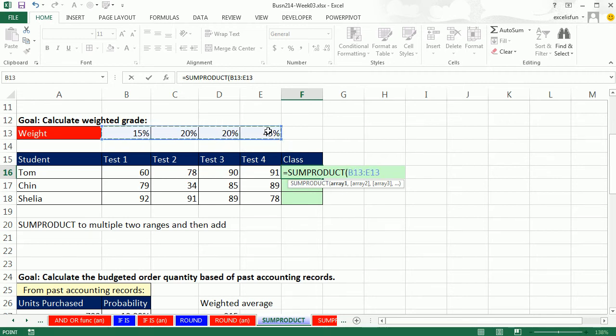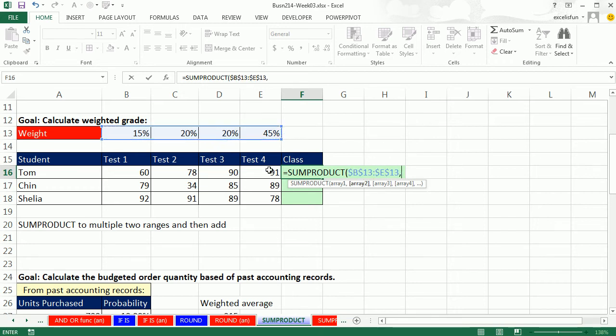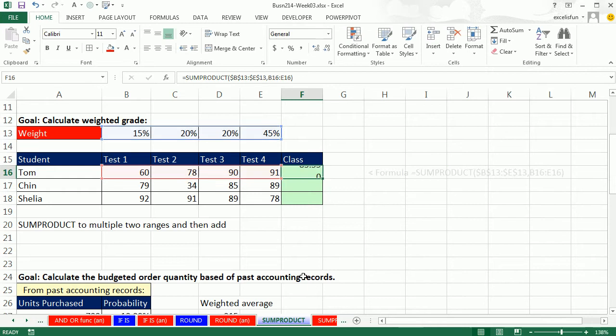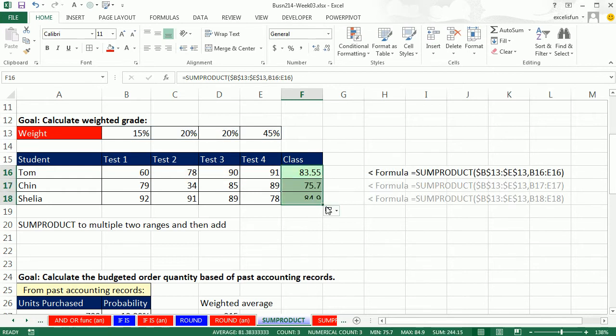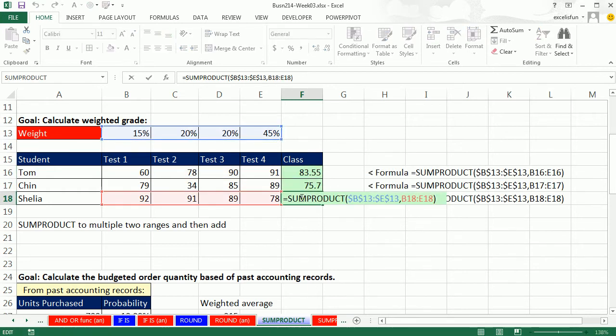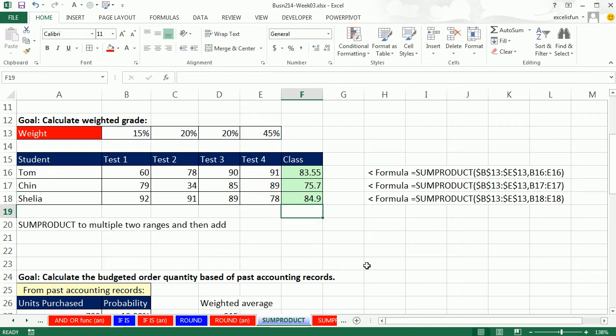This one, when I copy down, has to be locked. Each one of these students, we need to use the same weights. So F4, comma, and then I take a relative range there, four cells to my left. Close parentheses, Control Enter. F2 shows all of the students' test scores times weights gets the perfect answer.